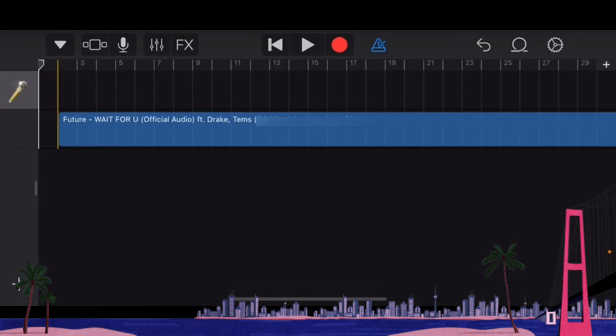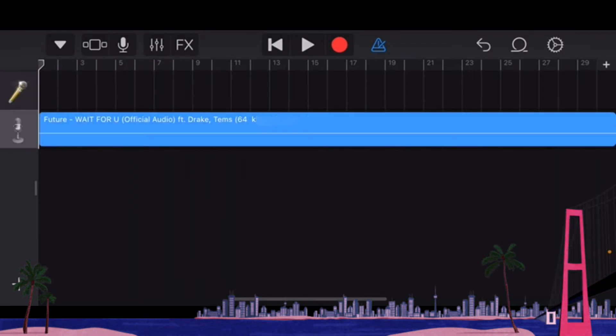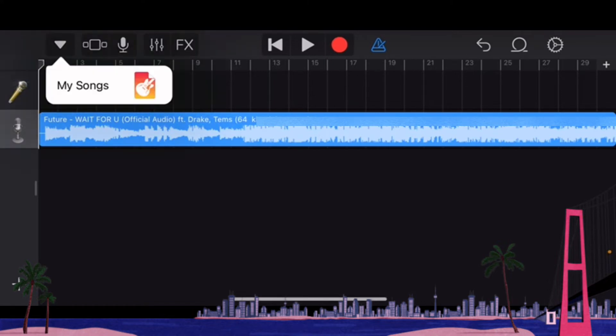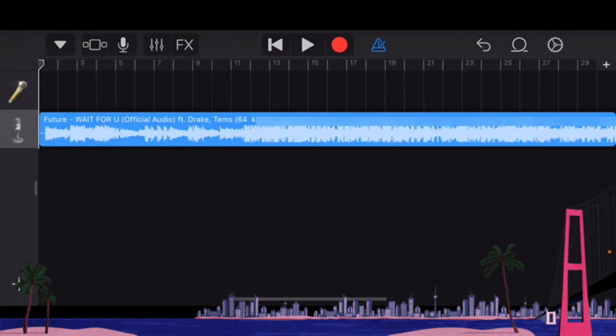I'll drag that onto the layout section just underneath the microphone and I can adjust the length however I want. This is the audio file for Wait For You. You don't really need the metronome so I can turn off the blue triangular metronome that's making that clicking sound.